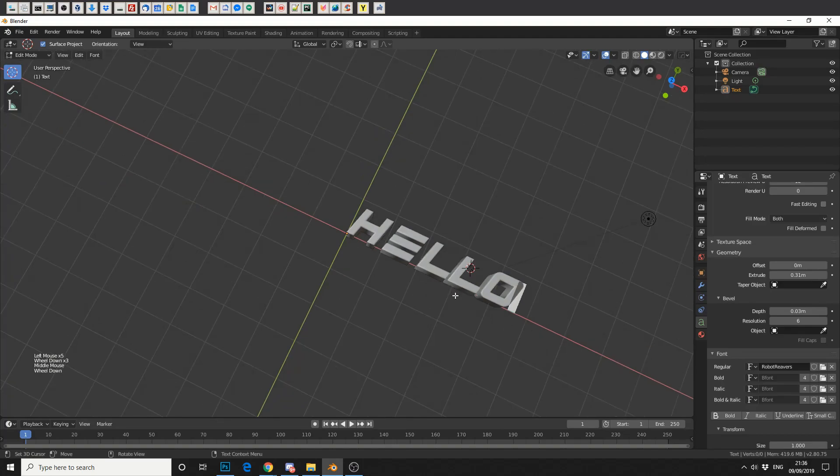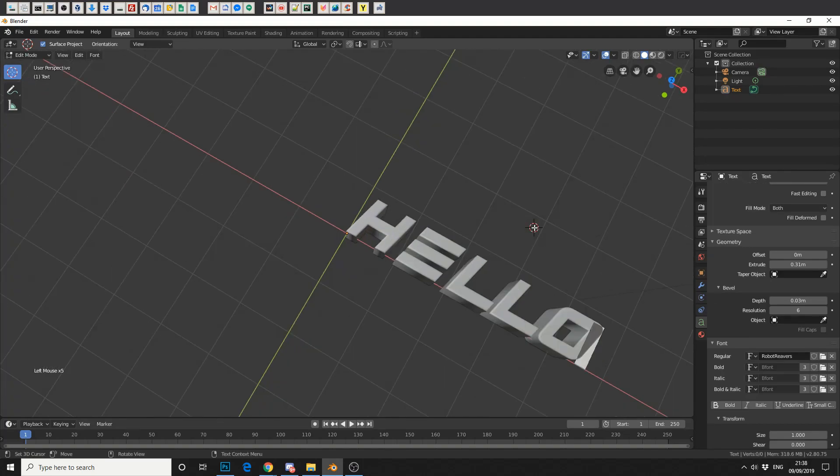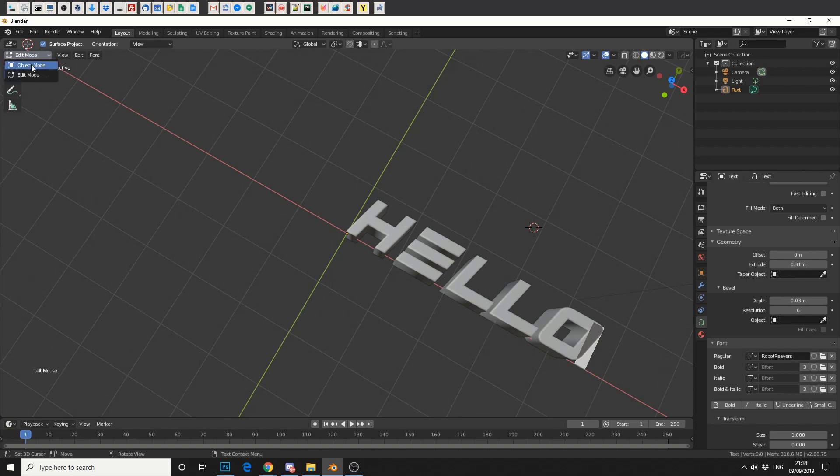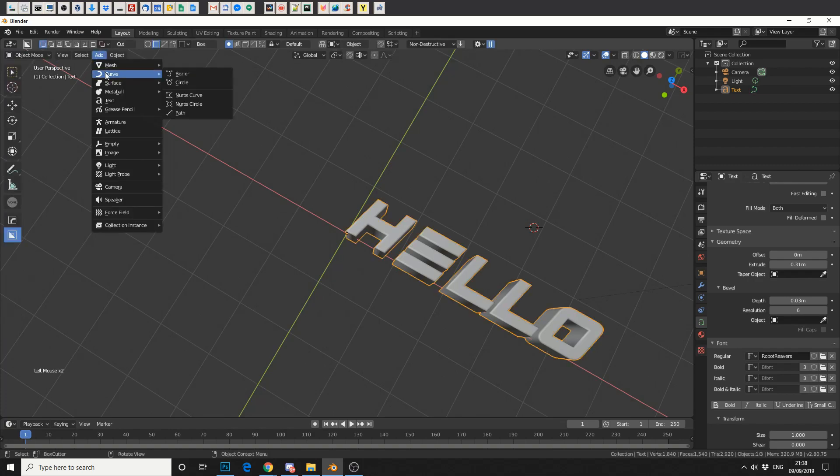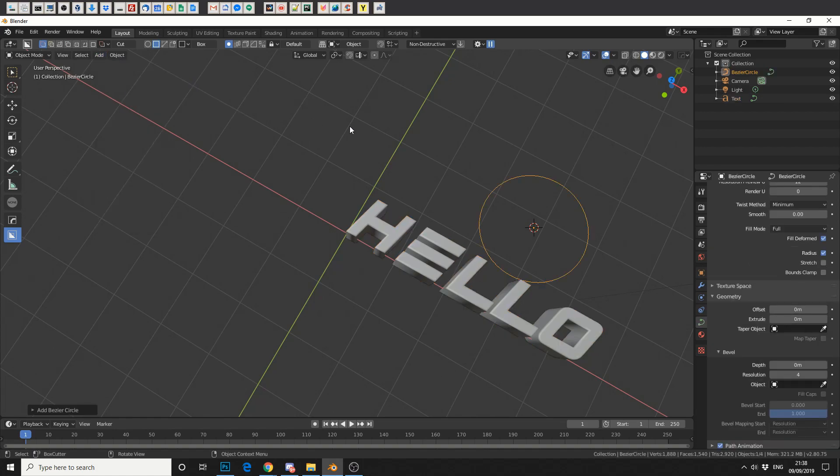So another question that gets asked is, how do I curve my text on a path? And it's pretty damn simple. If we jump back into object mode and we go to add and we make a curve, for example we'll select circle.